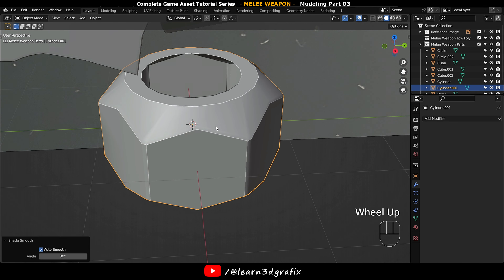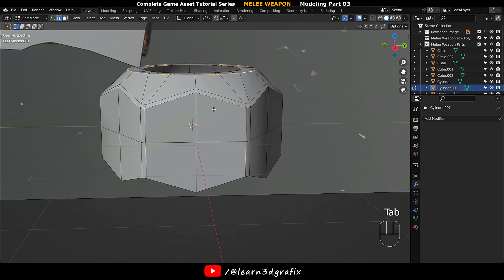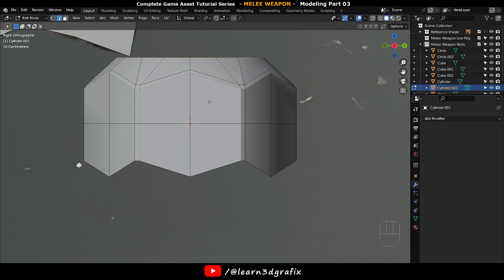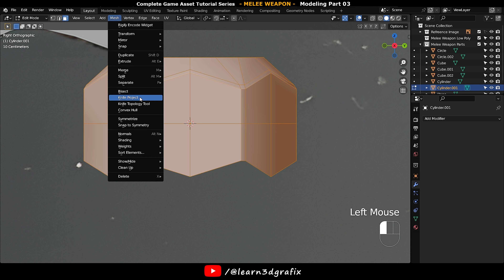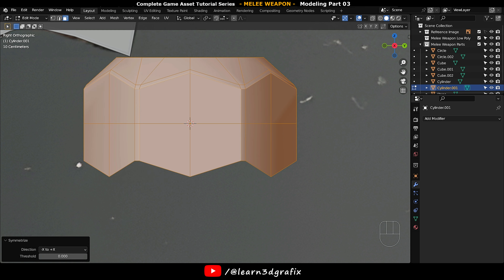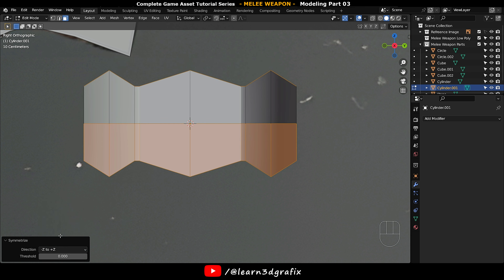Apply Shade Auto Smooth. Press 3 and press A to select all the polygons. Go to Mesh and choose Symmetrize, and choose the correct direction to symmetrize.